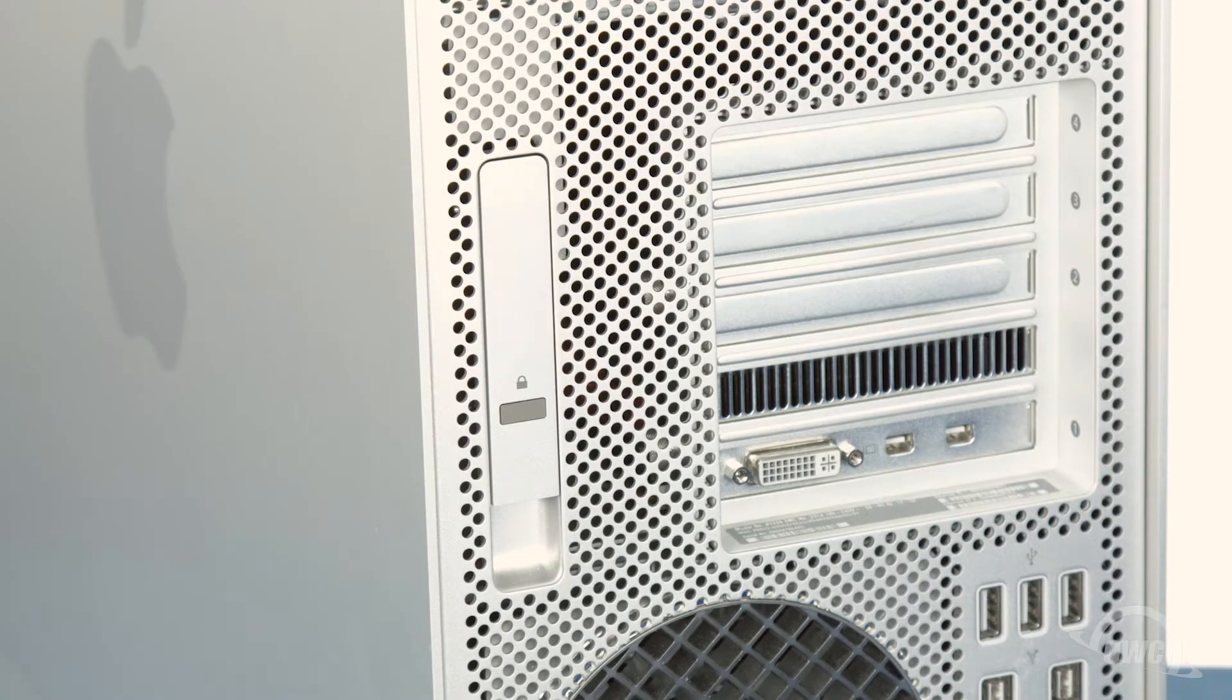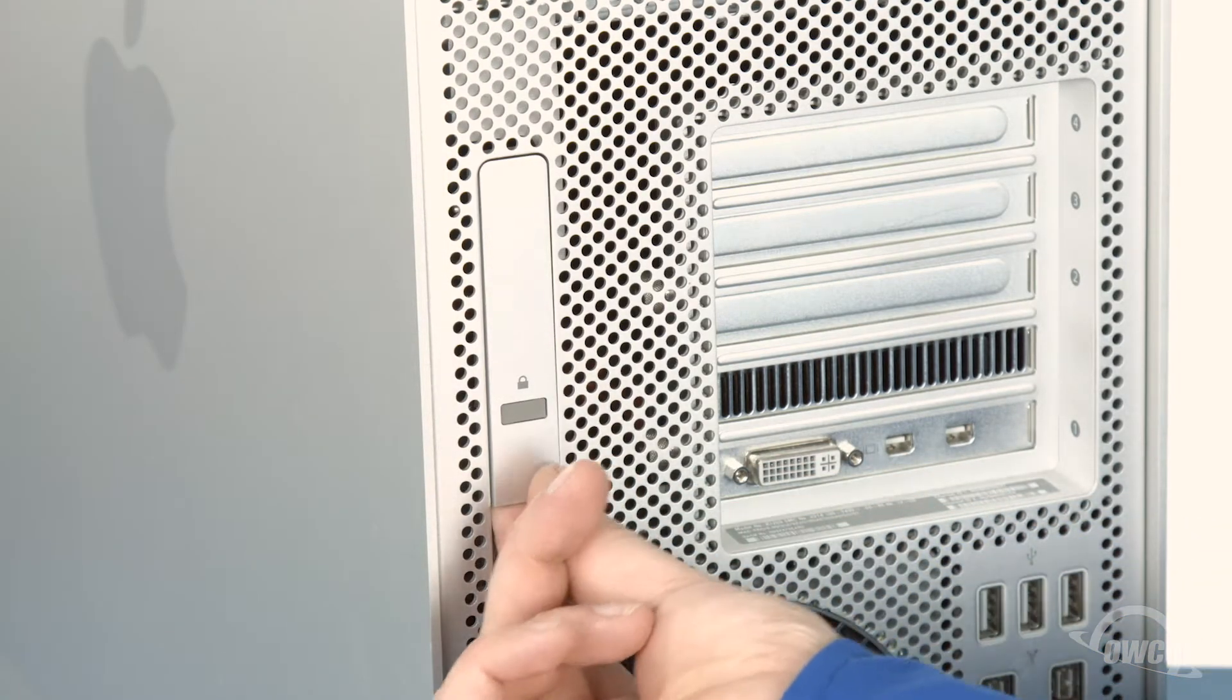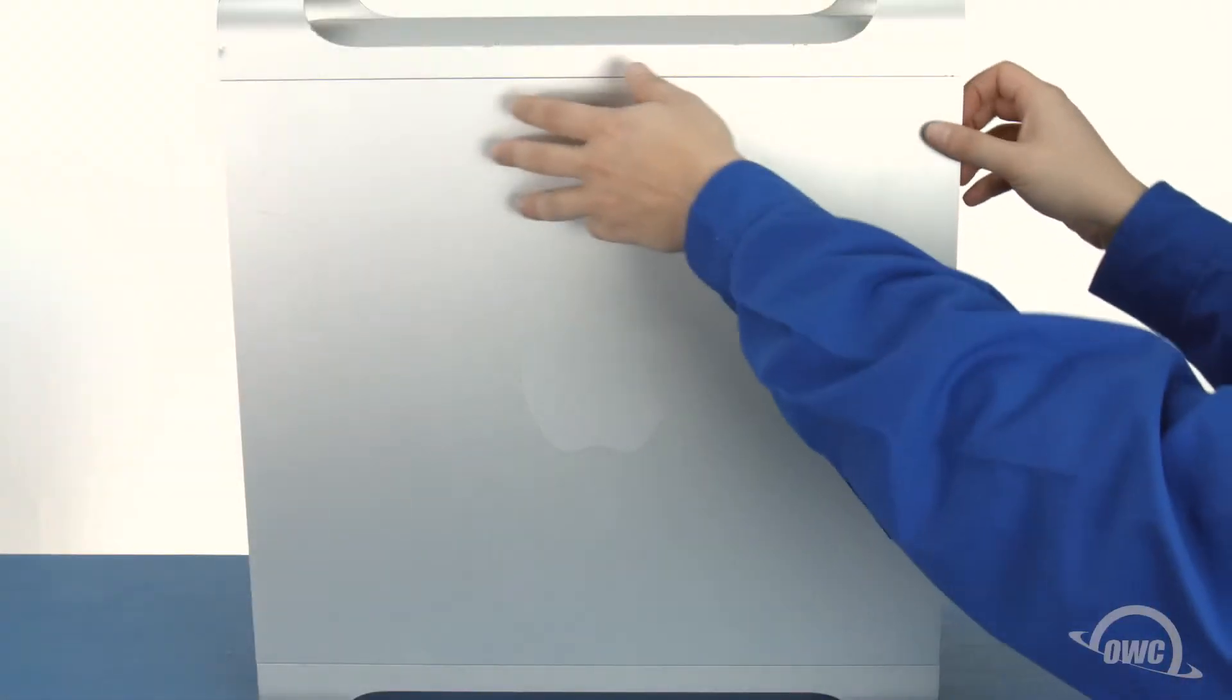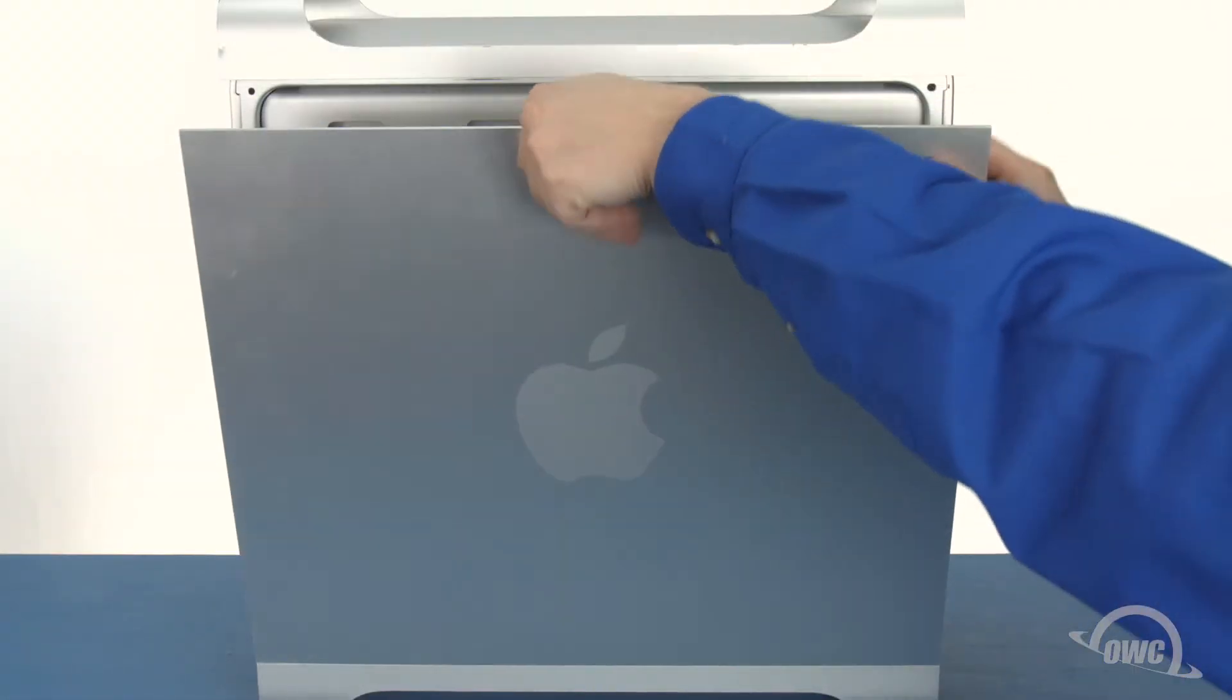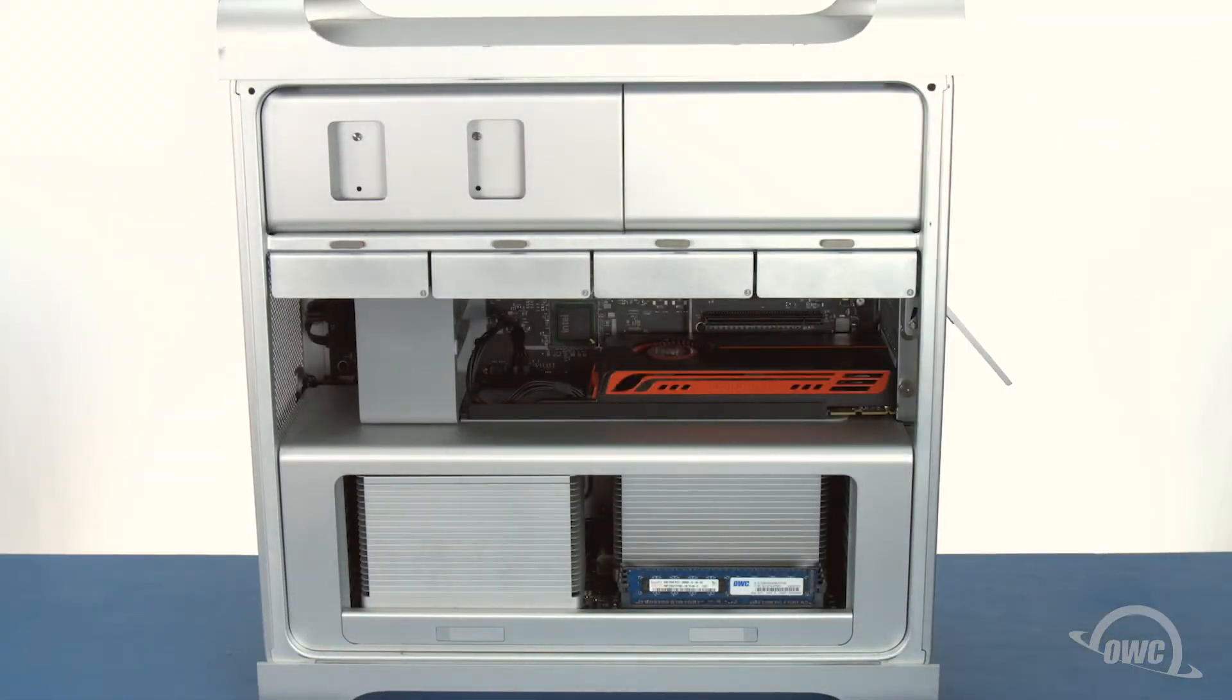To open the Mac Pro, lift up on the latch on the back of the tower. Then, lean the side door forward slightly and lift the whole piece up and out.